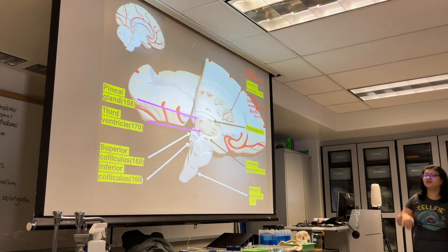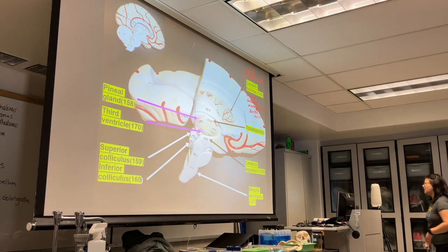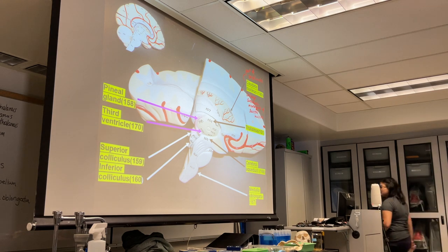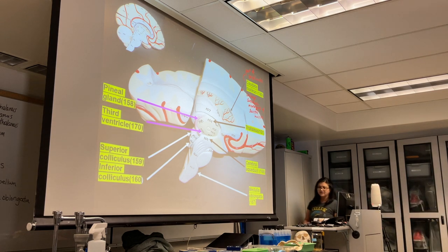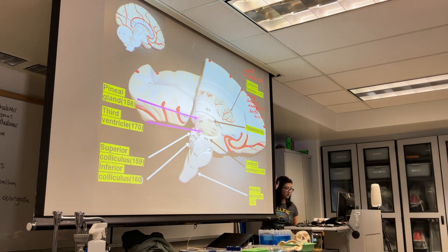The caudate nucleus controls large automatic movements of your skeletal muscles — that's the only new thing on this slide.